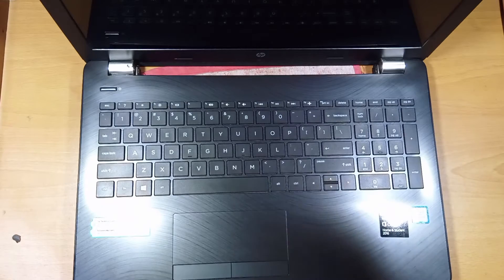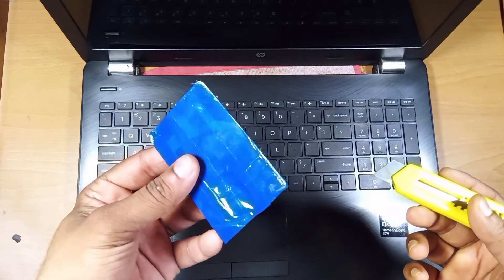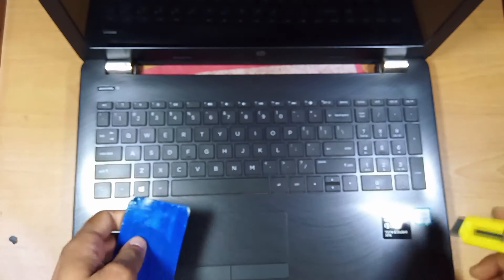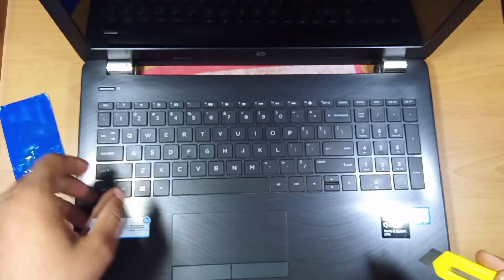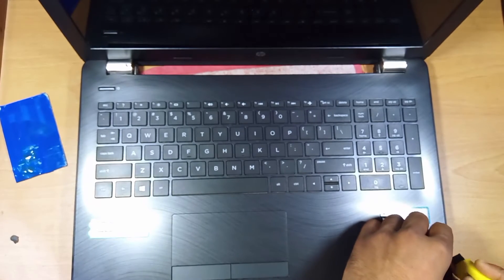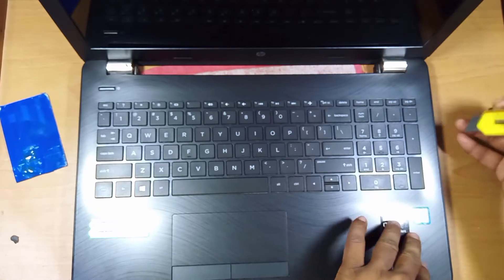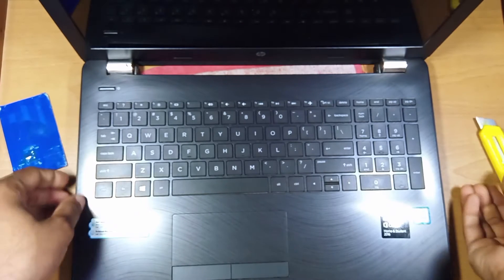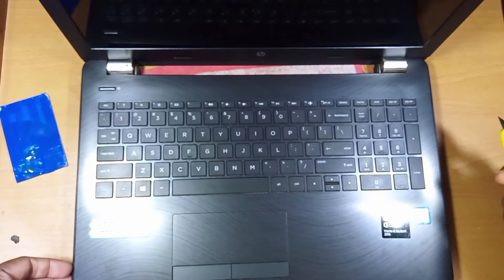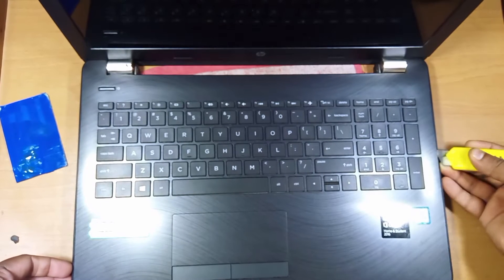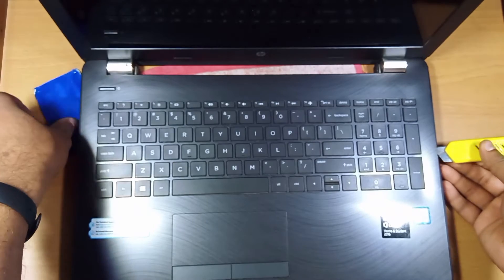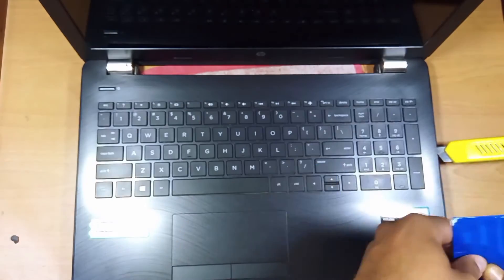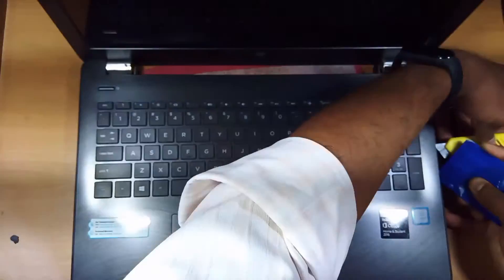I am going to use this cutter and this PVC card to pry up the cover. Prying up with the cutter and using this PVC card to detach the back cover from the keyboard.